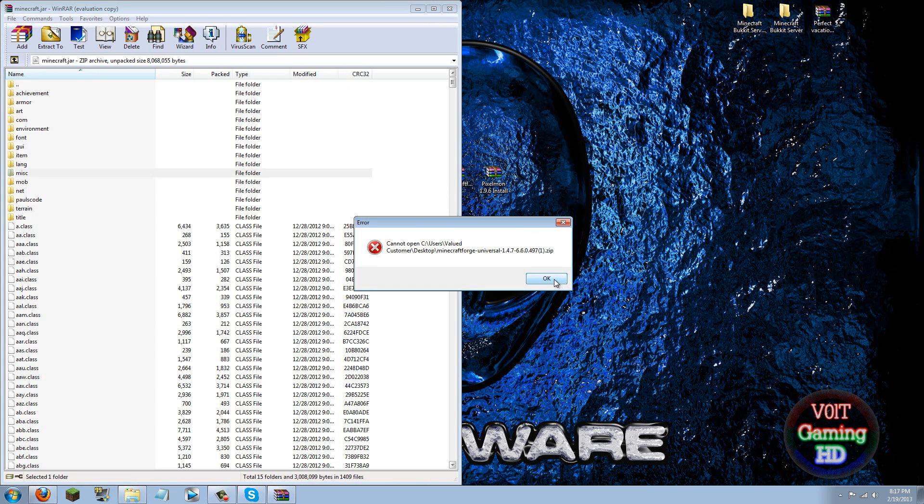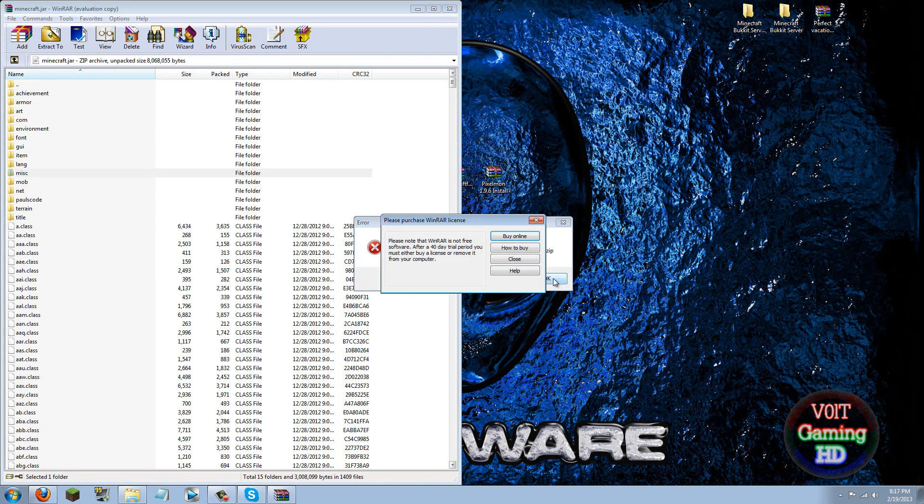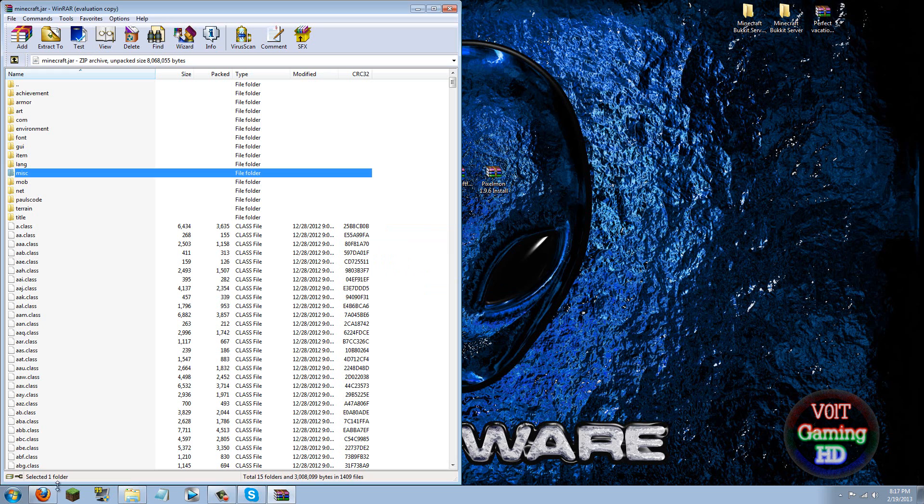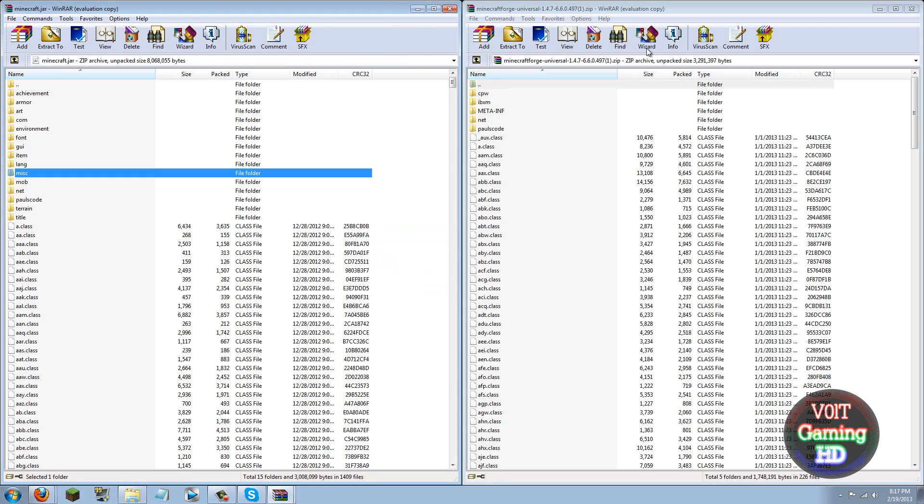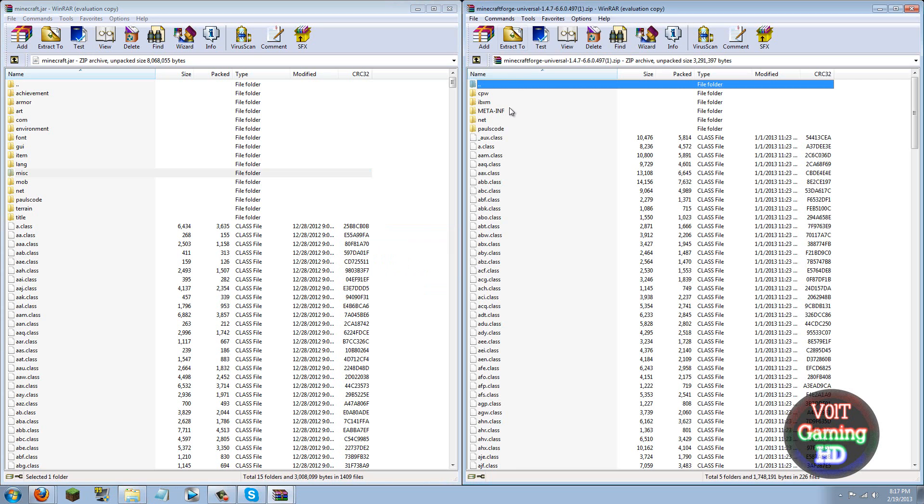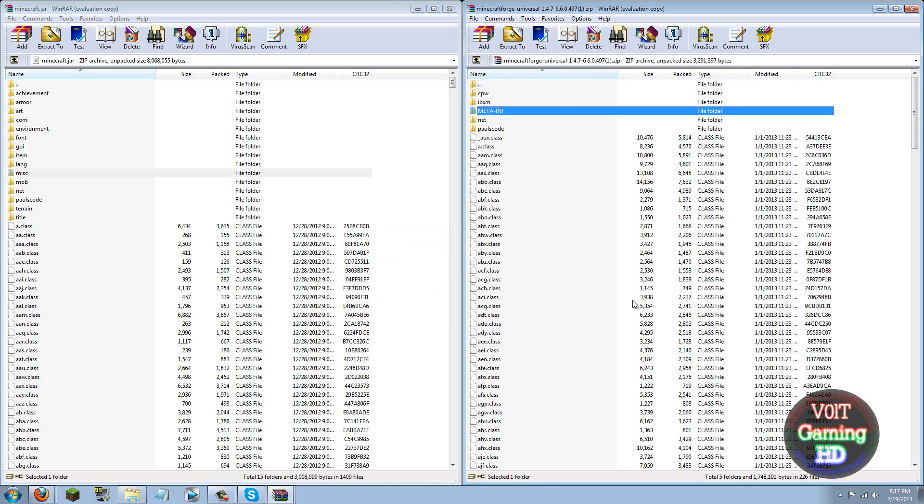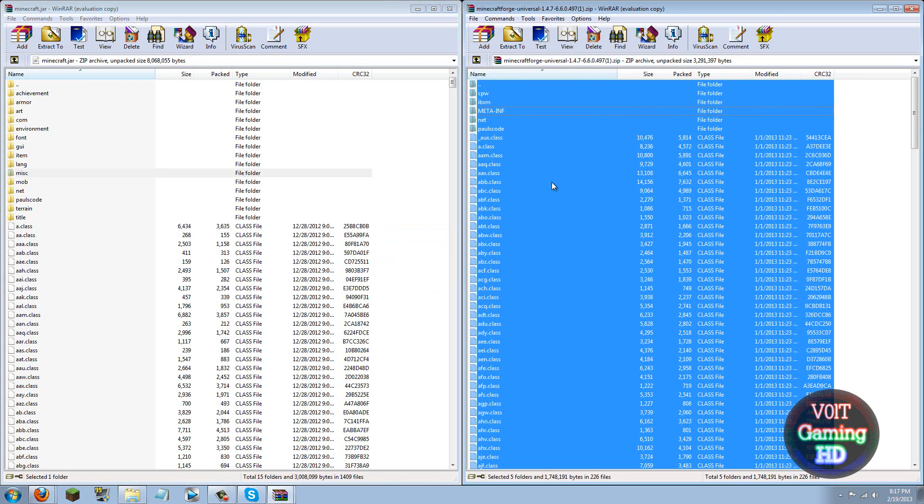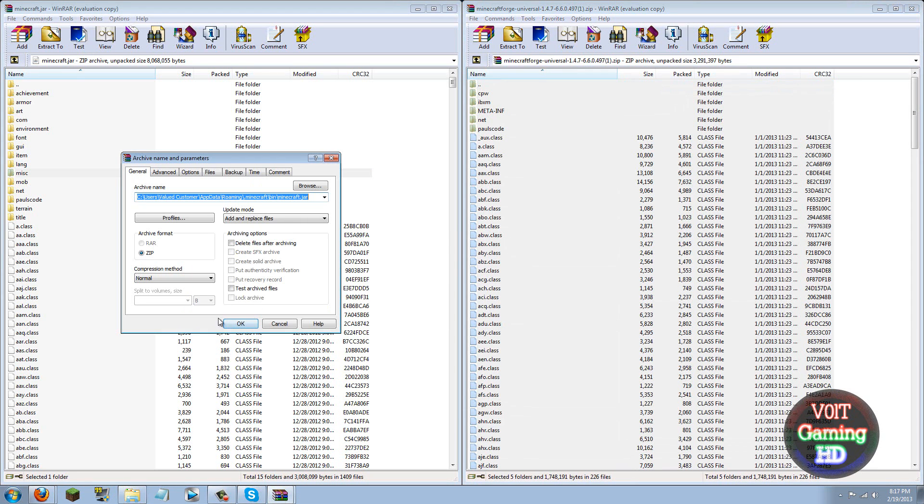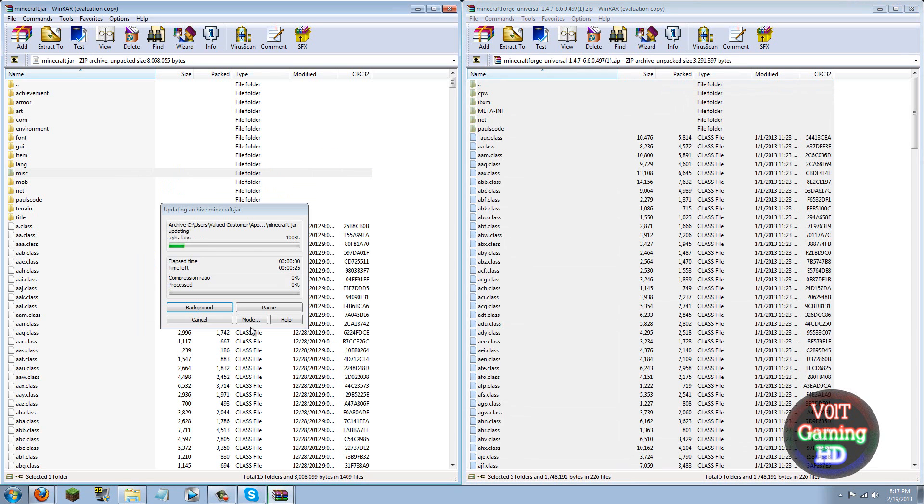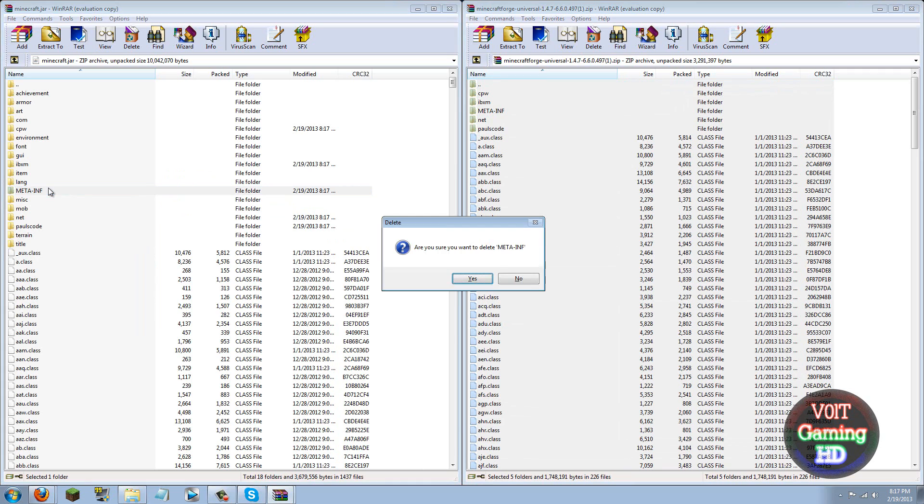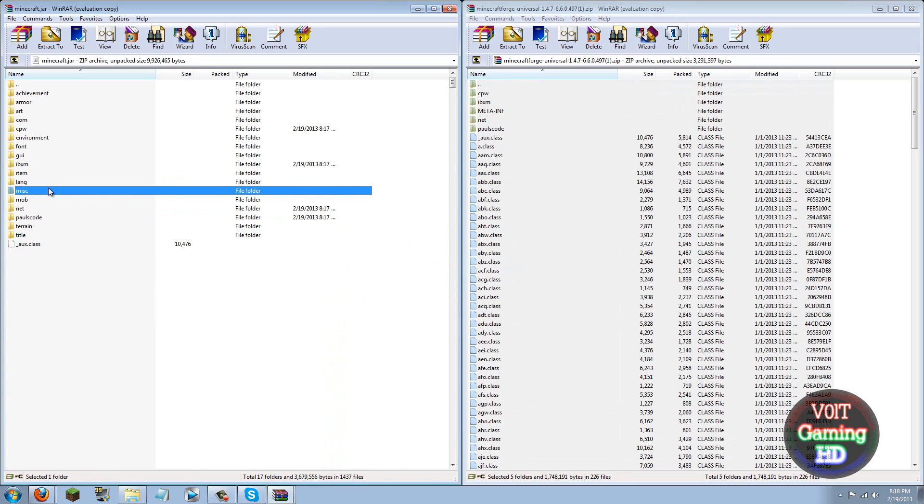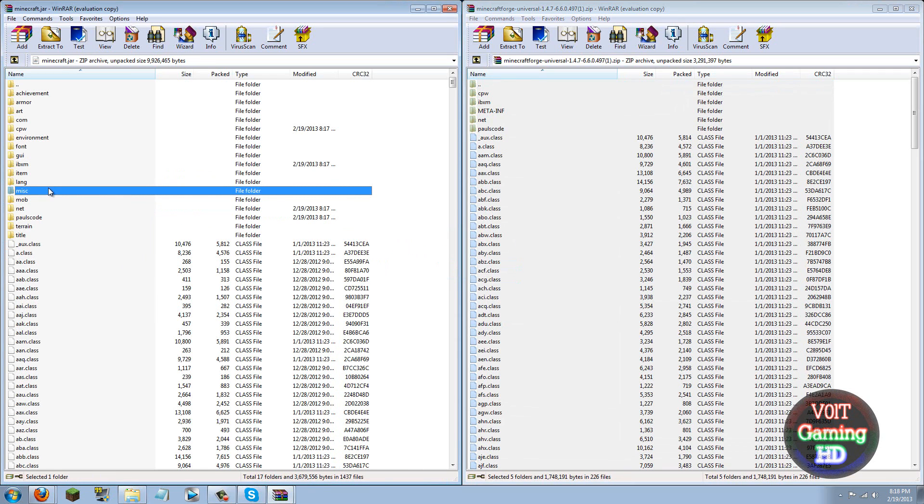Alright so I re-downloaded Minecraft Forge and if I didn't specify this, you need to download the Minecraft Forge universal, that will work best. So now that you have Minecraft Forge open, make sure you highlight all of them by clicking control A and then just drag and drop it into the minecraft.jar. Click ok. Now this will generate another META-INF folder though, so just go ahead and delete that again. If you don't delete it you will get black screen, so make sure you do not skip that step.